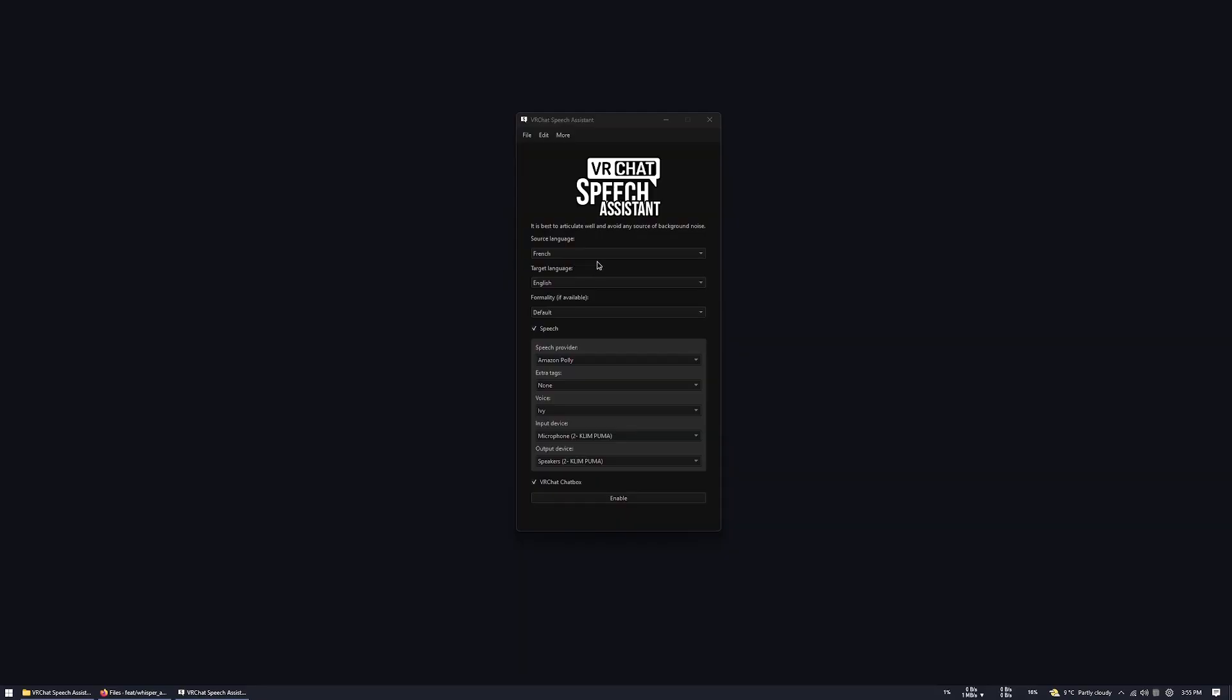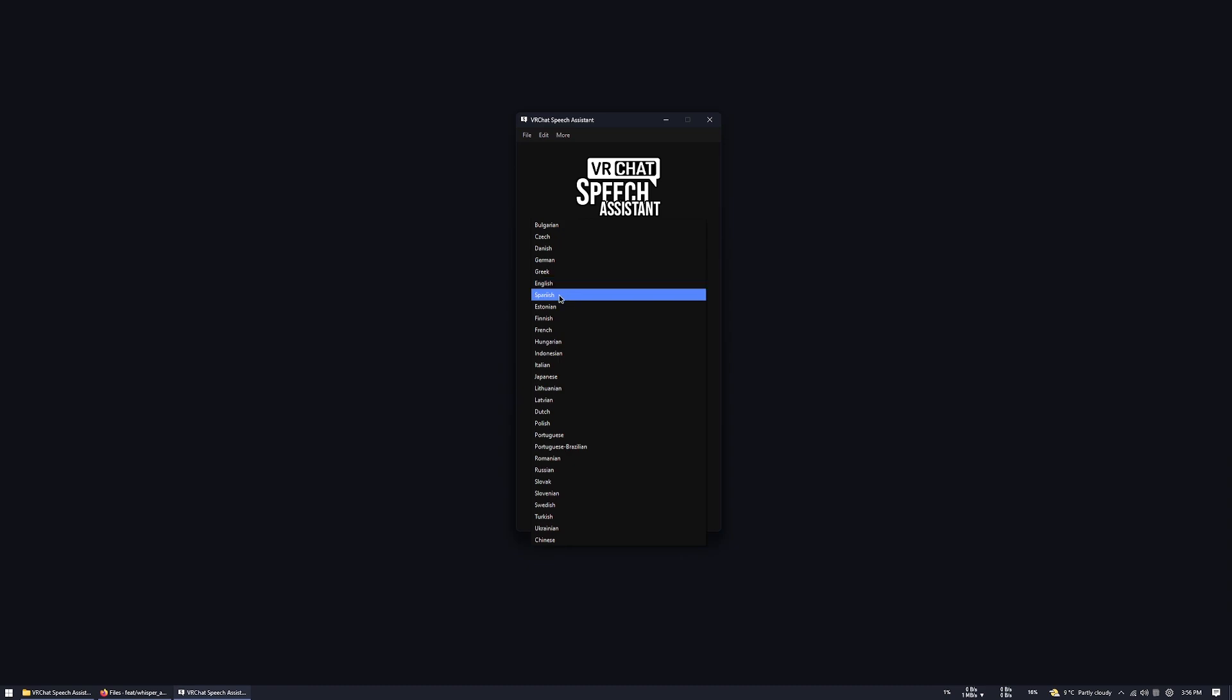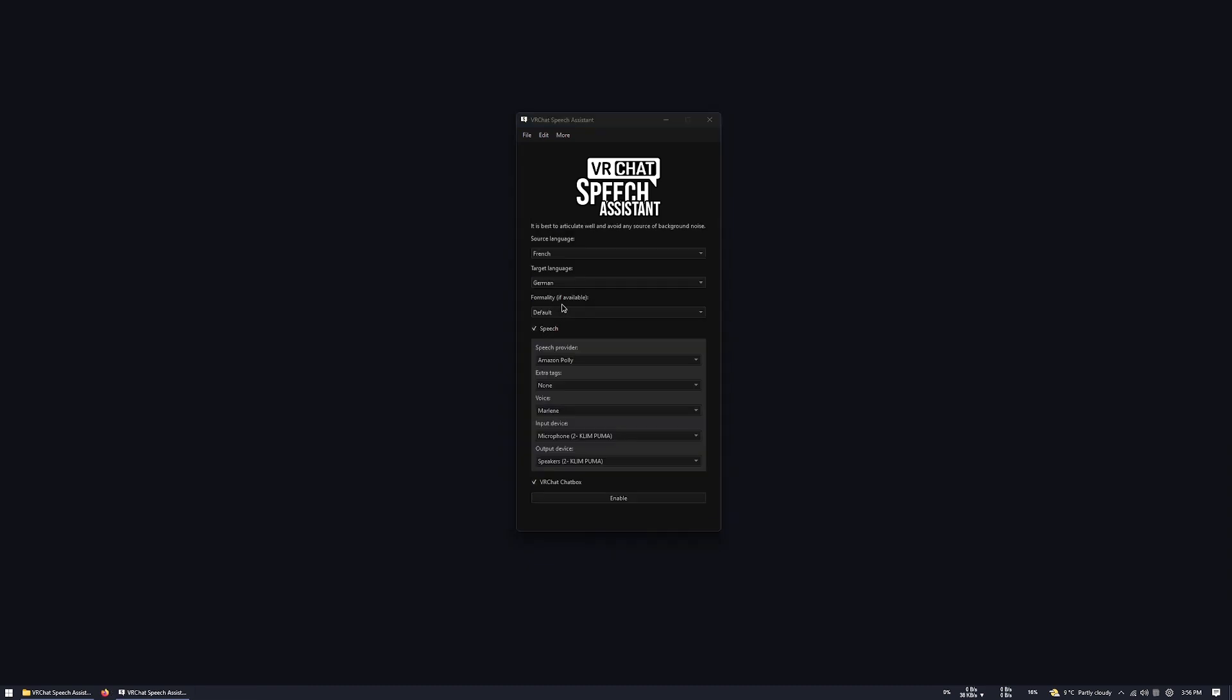So let's just say I want to speak in my native language, which is French, and I want to speak in German. The formality option is a feature that allows you to choose between formal and informal tone of voice for your translation. You can also use extra tags.